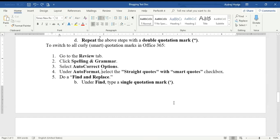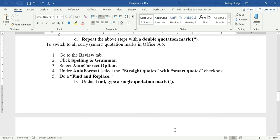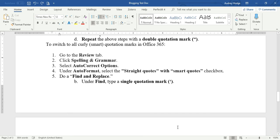Hey everybody, this is Audrey Hodge with HodgePodge Solutions. Today I'm going to show you how to make sure that you have the smart quotes on in Word on a PC, and also how to change any straight quotes you have in your document to smart quotes using find and replace.